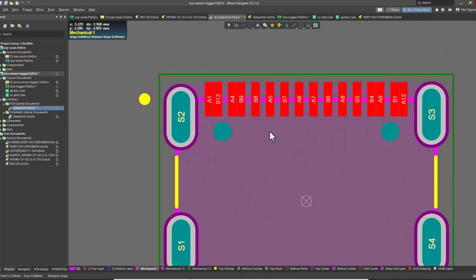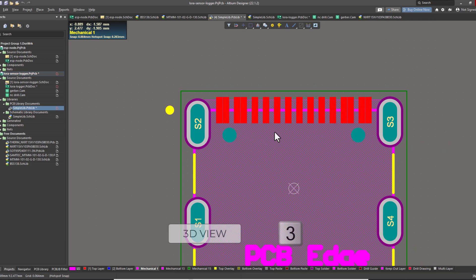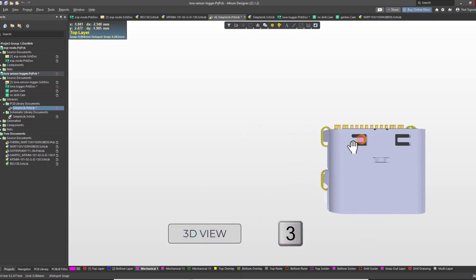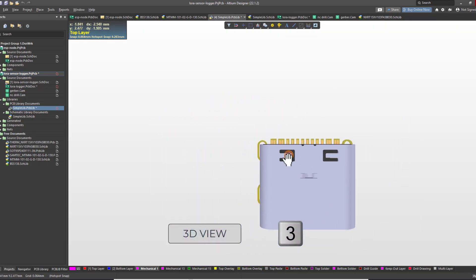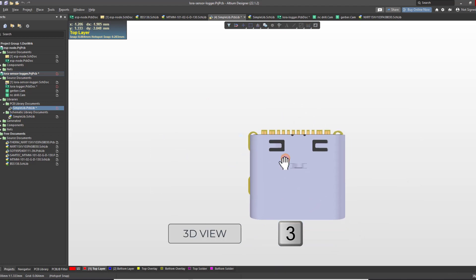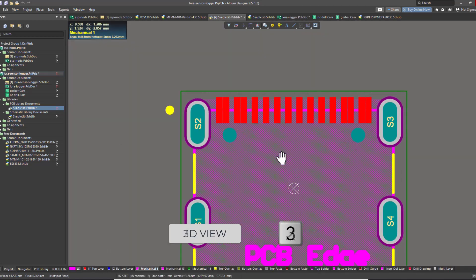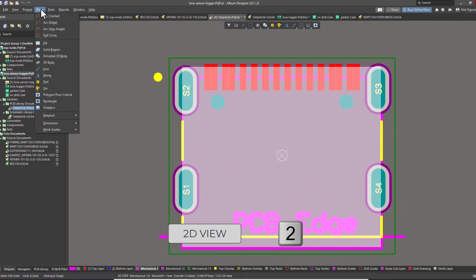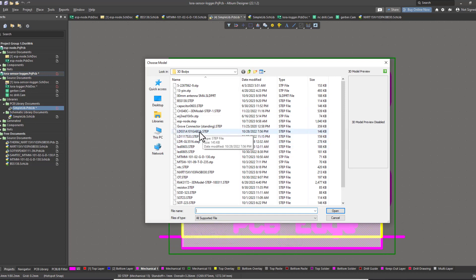This goes for all the footprints in your library. If you press the 3 button on the keyboard, you will go to the 3D view of your components. You can go back by pressing the 2 button. If your component does not have a 3D model, you can add that by placing a 3D body and then select any step file that's suitable for your footprint.